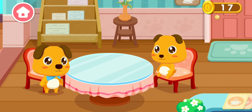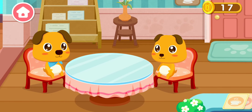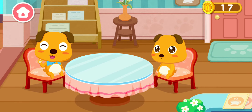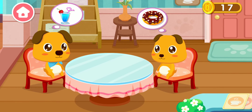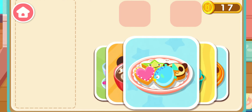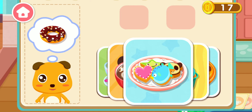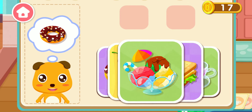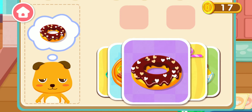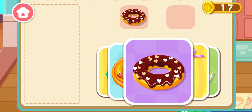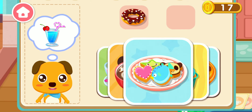Hi, I want to order some food, please. I heard they have... I want to have a donut. I'll have some fruit juice.